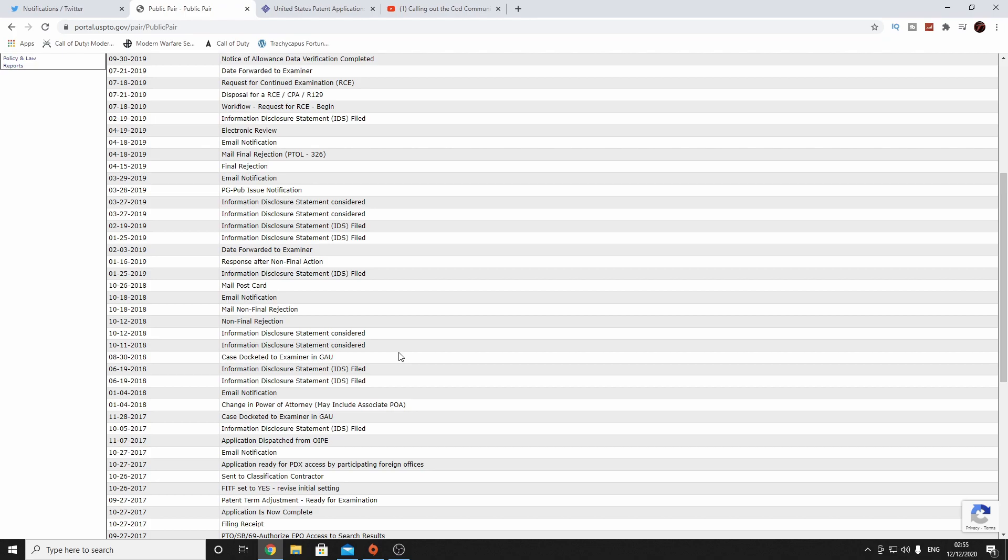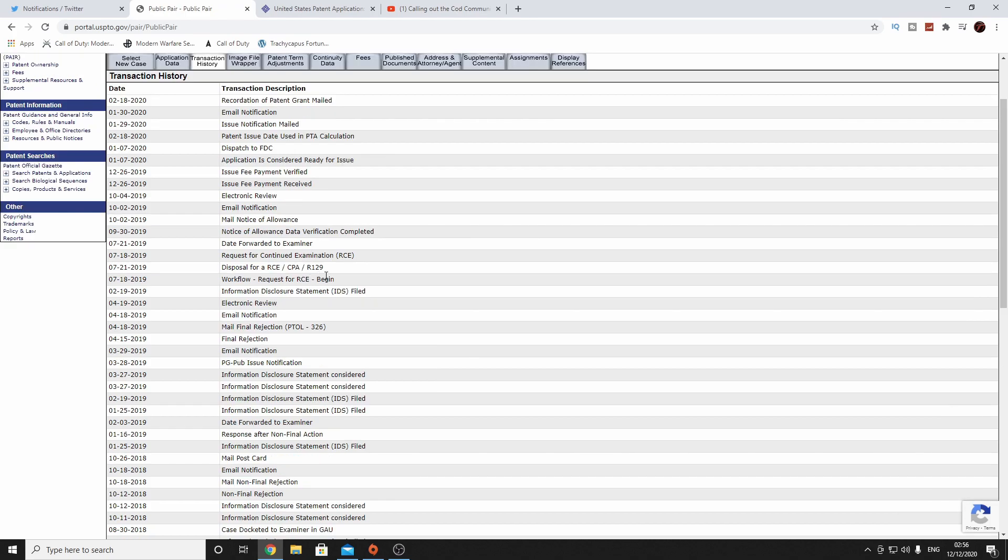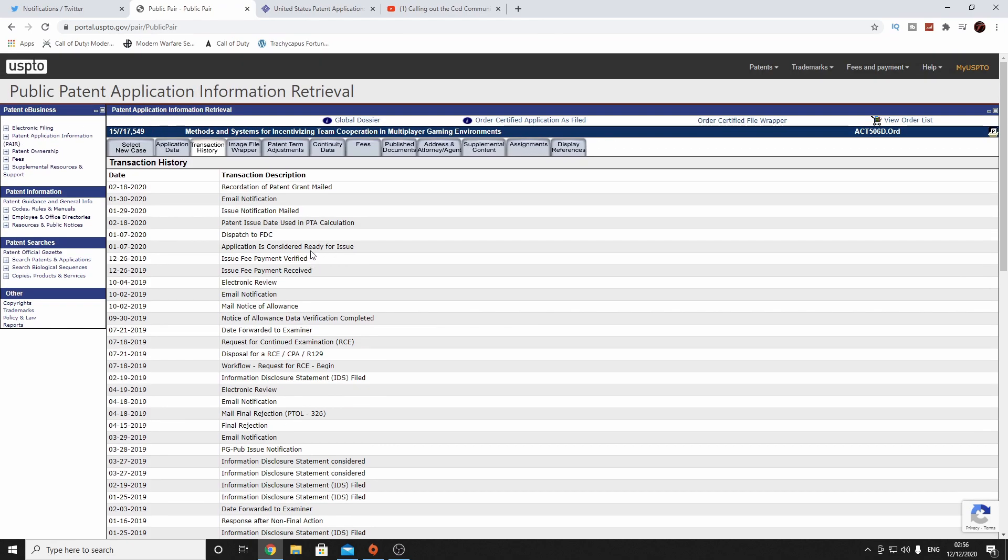The patent has loads of little infractions in there that affect gameplay. And this is one of many, many, many applications they've had since I started gaming and playing Activision games way back in the day. So there's different patents for different games, basically what I'm saying here. So we've had a final rejection, a mail final rejection, and then we've had the requested CPA, a request to continued examination. So what I'm getting from this is that they've actually continued to push for this particular patent. And as we can see here, patent issue date used in PTA calculation. So that's the calculation that I was just on about, and then recordation of patent grant mailed, patent grant mailed.